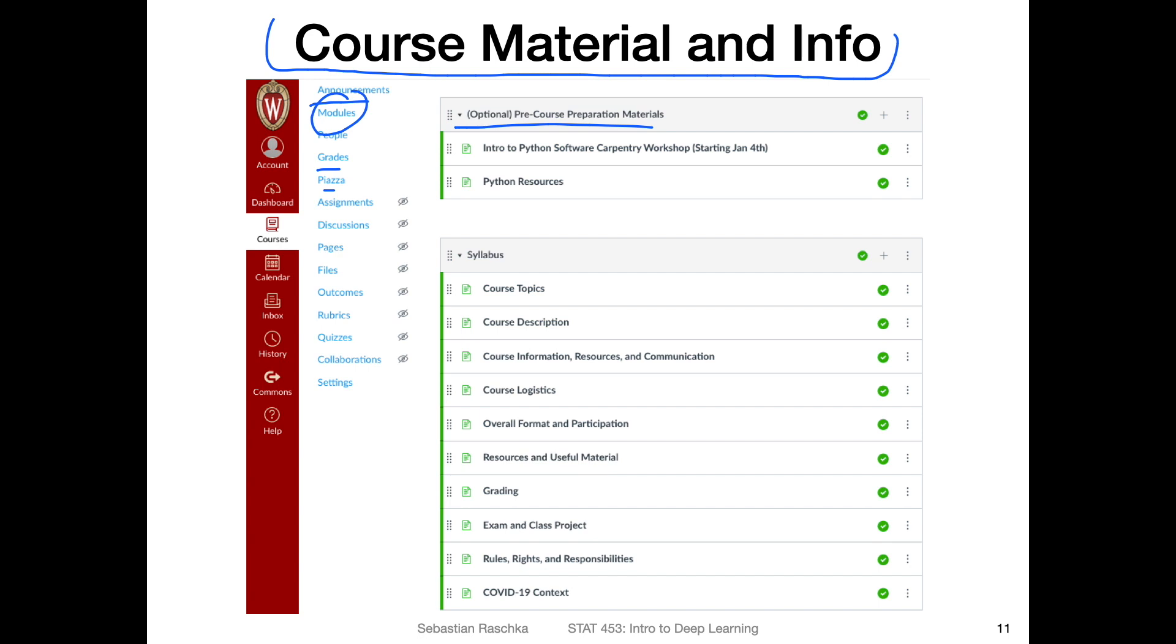As a requirement for this class, you should have taken a programming class, it doesn't have to be Python. However, we will be using Python in this course. Of course, we don't have to be expert programmers in Python. For this class, we will only use very basic features. But it will be immensely helpful for you if you learn a little bit about how Python works.